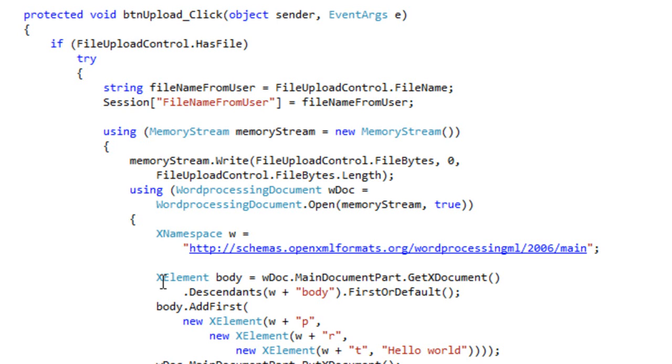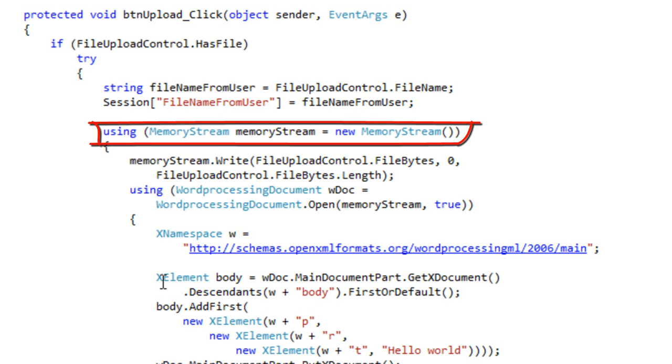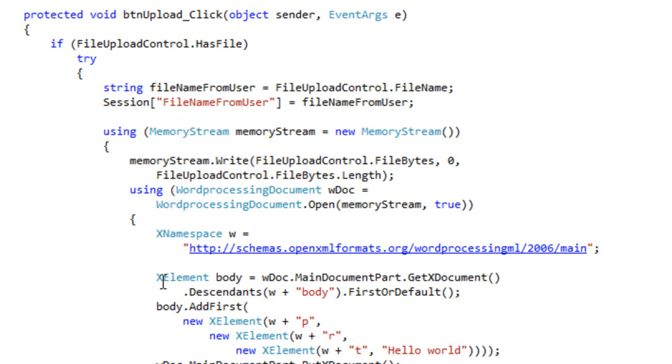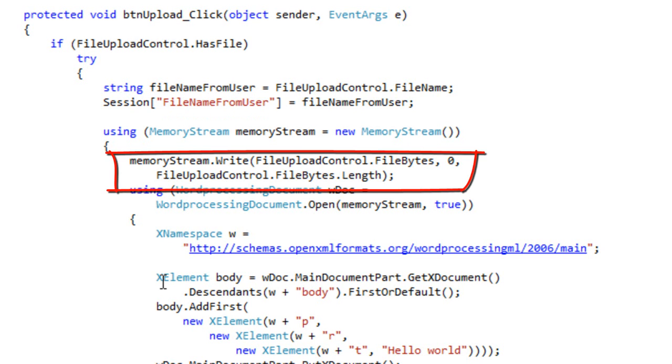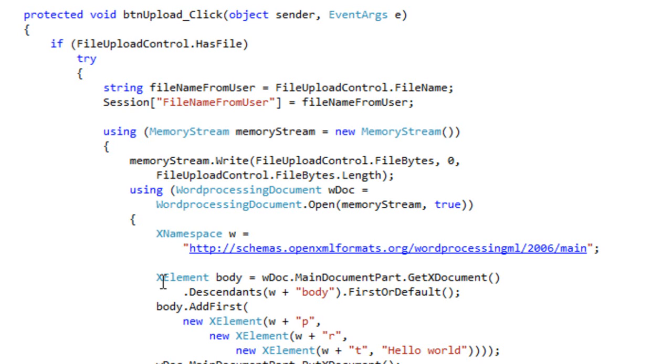We want to keep that file name around so that when the user downloads their modified document, they are downloading a document with the same file name as what they uploaded. And then after saving away that file name, this code creates an instance of the MemoryStream class. It then writes all of the bytes from the file upload control into the MemoryStream.